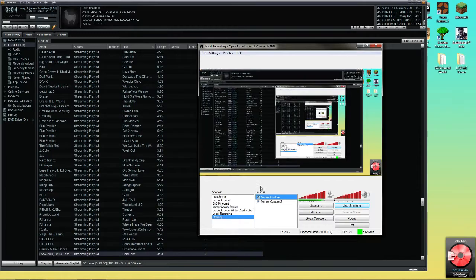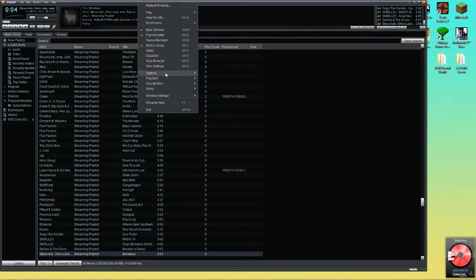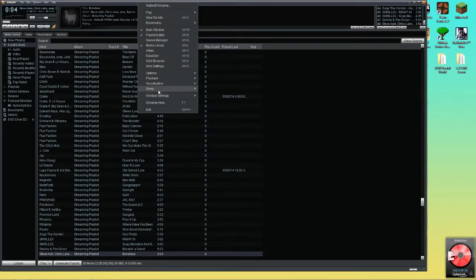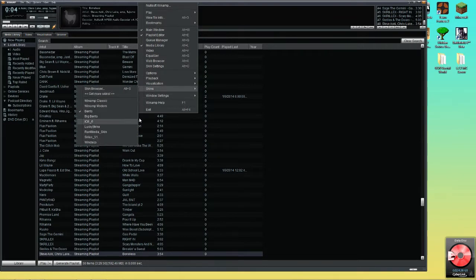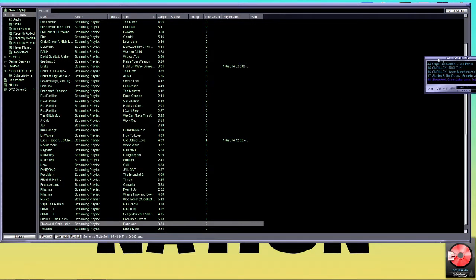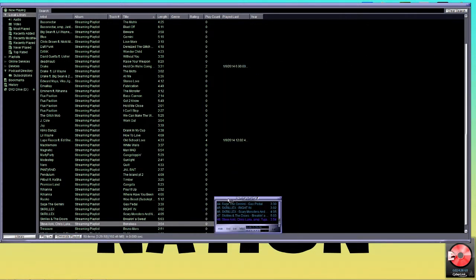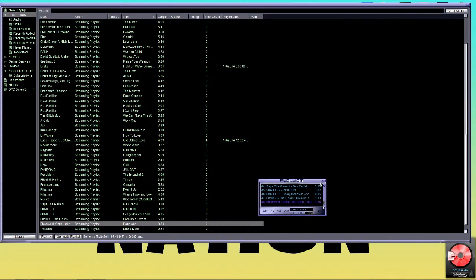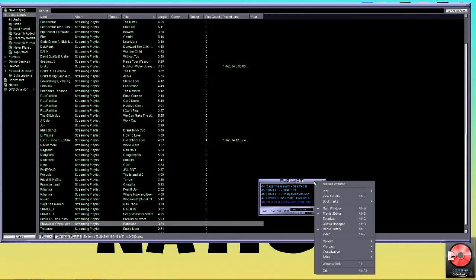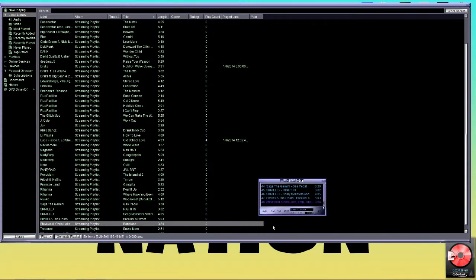So we're now going to go back into Winamp, and I'm going to show you guys I6. So I'm going to go to right-click, go to skins, and go to I6. And over here we have these little windows. If you right-click and you go to options, you can go to double size, and it makes it bigger.